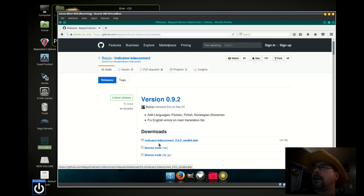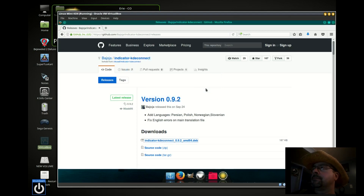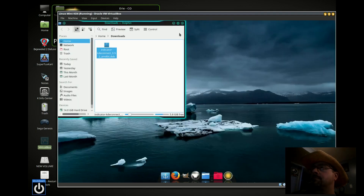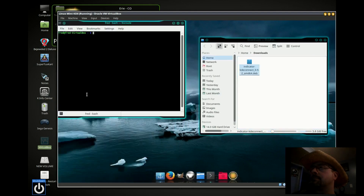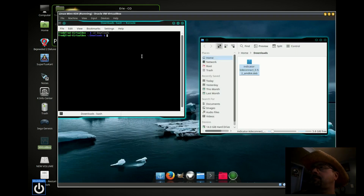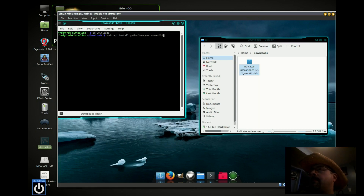Now we're going to install indicator-kdeconnect from GitHub. I'm going to do sudo apt install python3-requests-oauthlib.